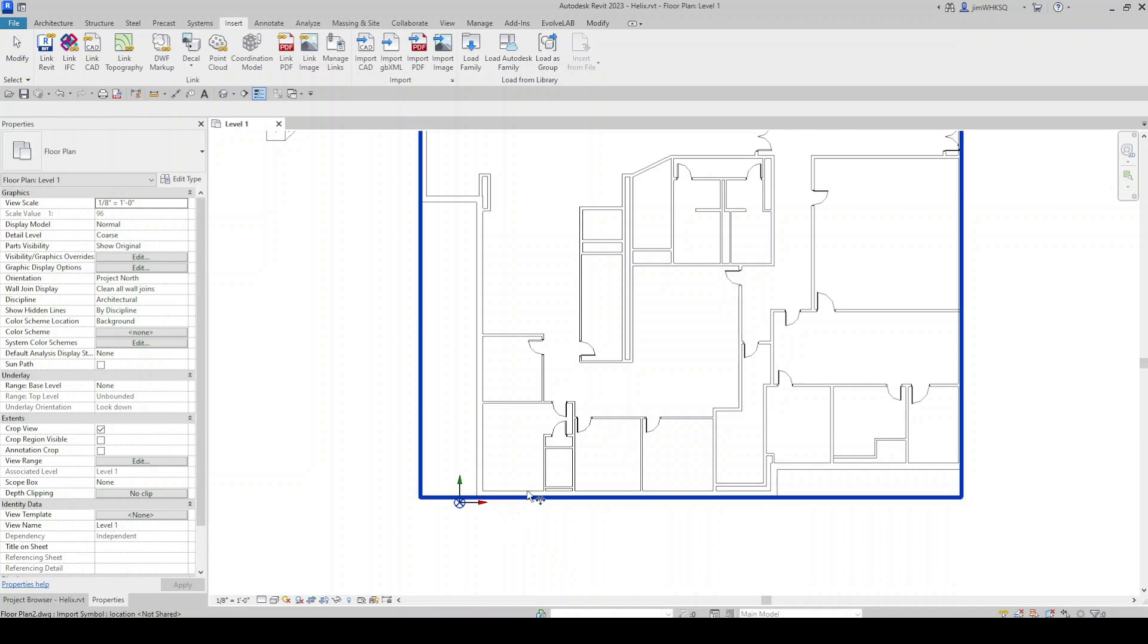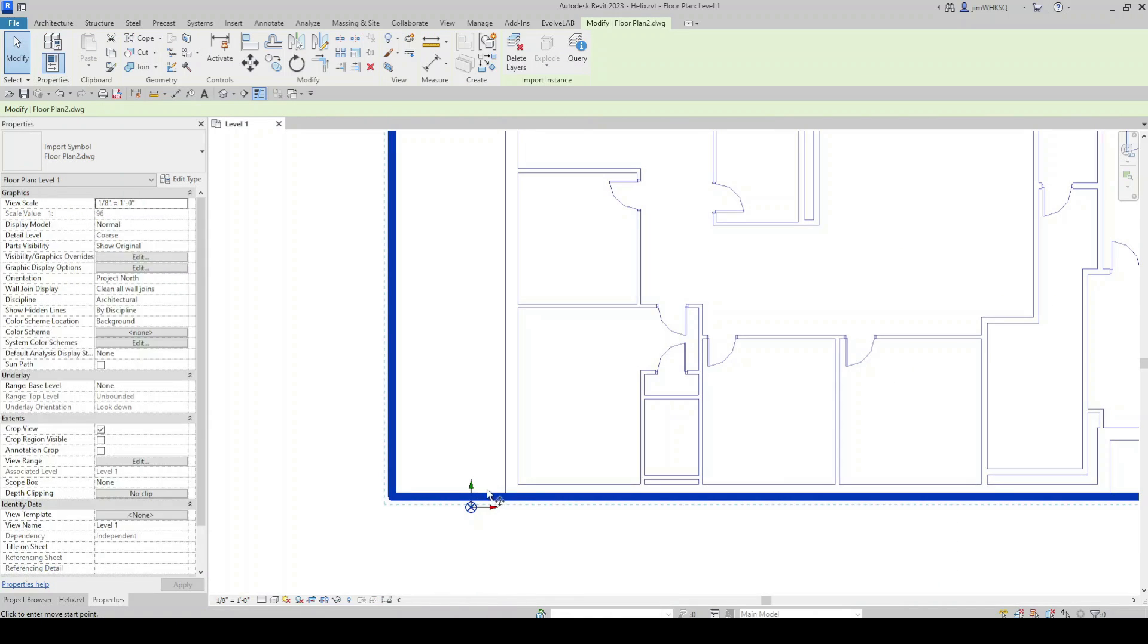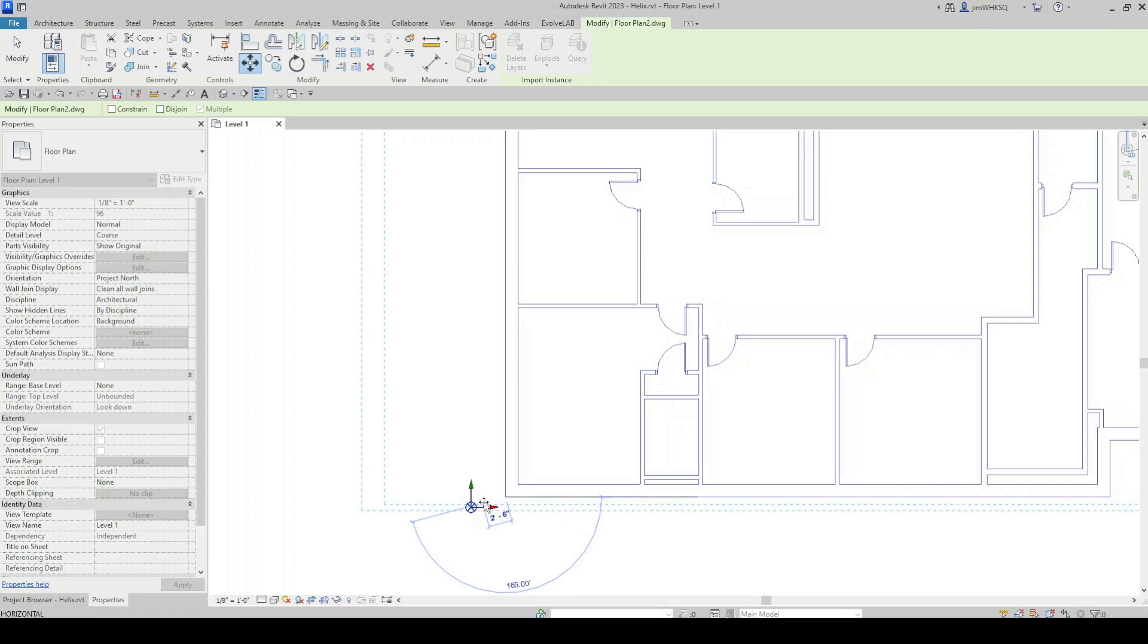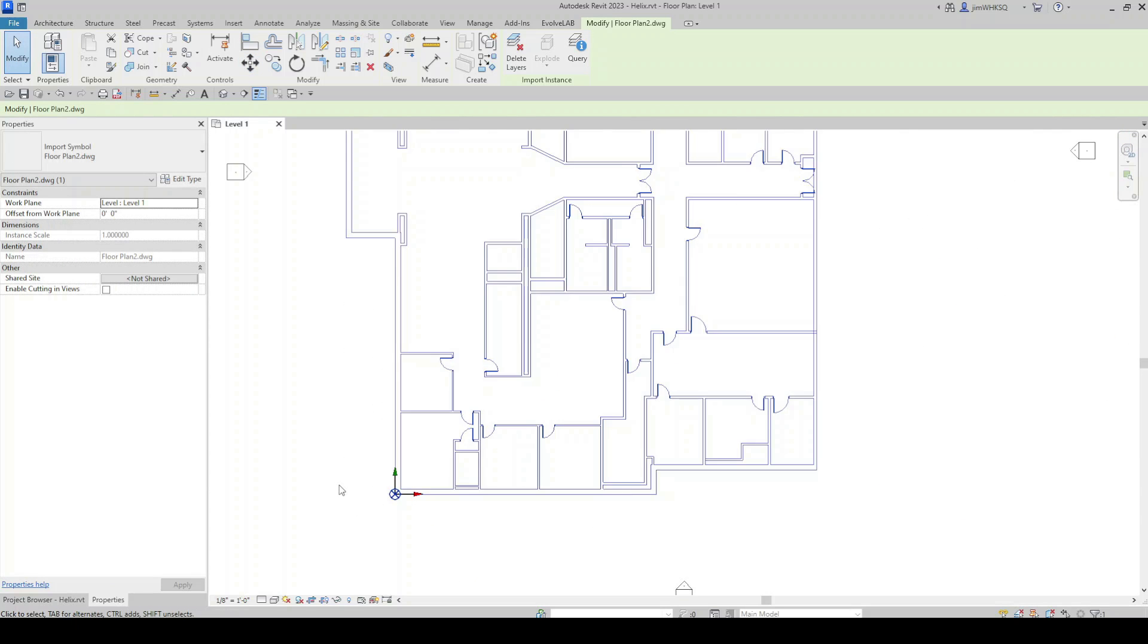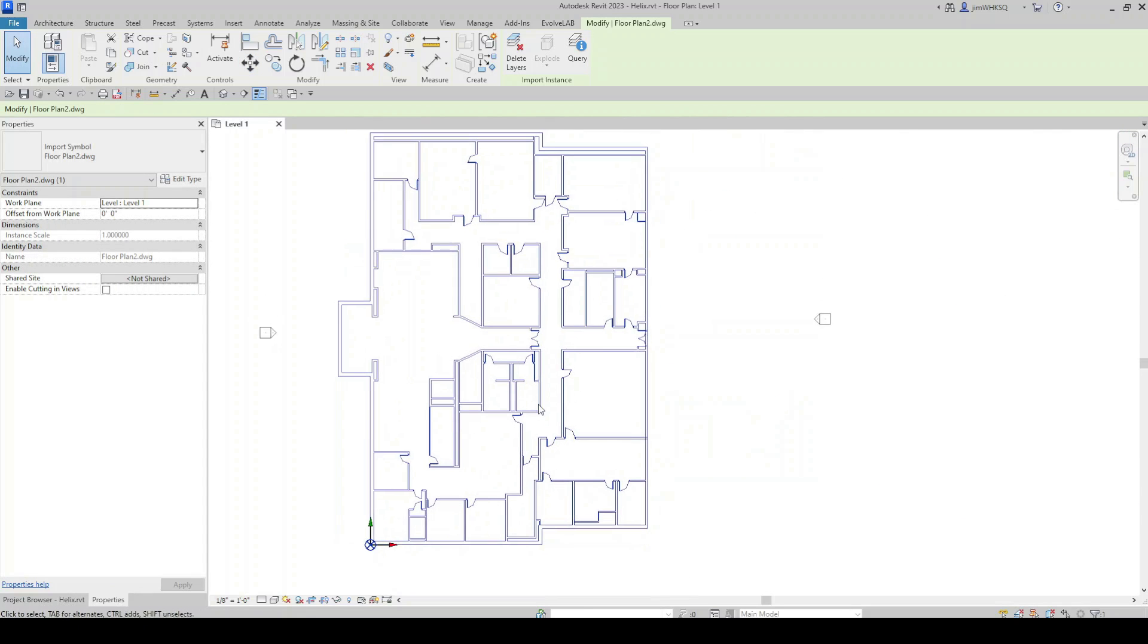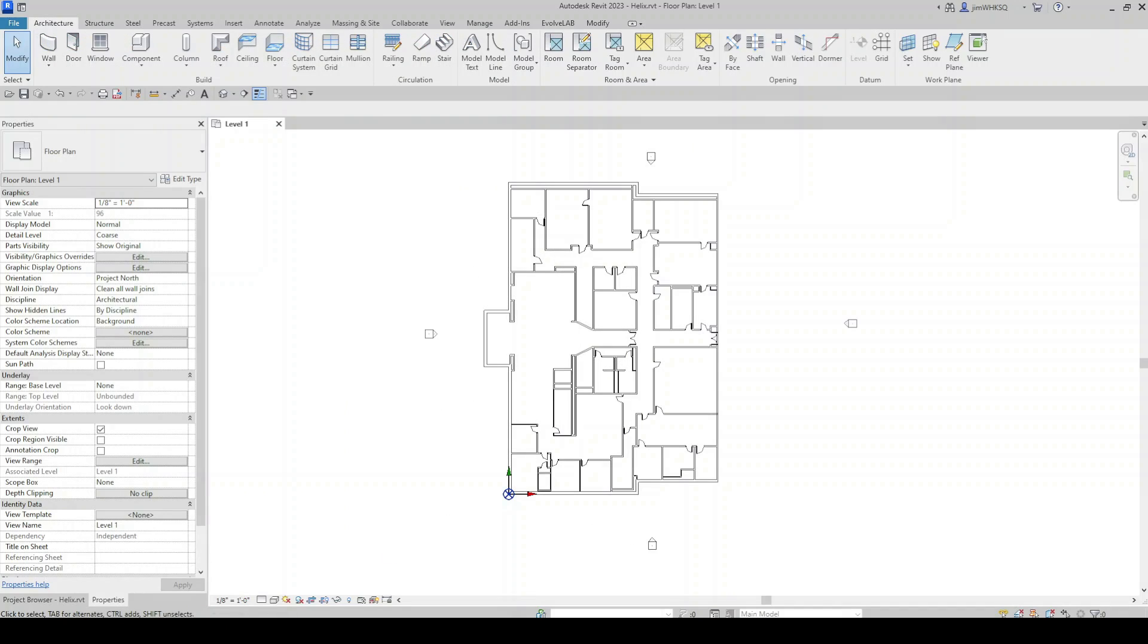Let's move this to the origin. Obviously, you'll want to put it in a place that makes sense for your project. Now we have our floor plan positioned in Revit.